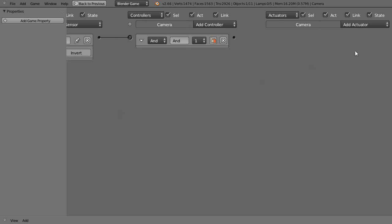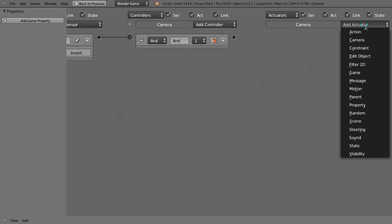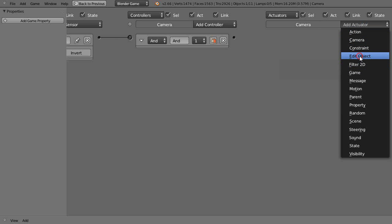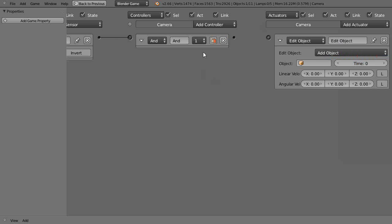And then over here add an edit object actuator, and then connect these two together as well.